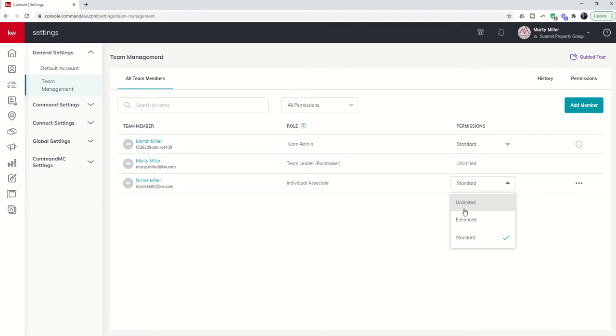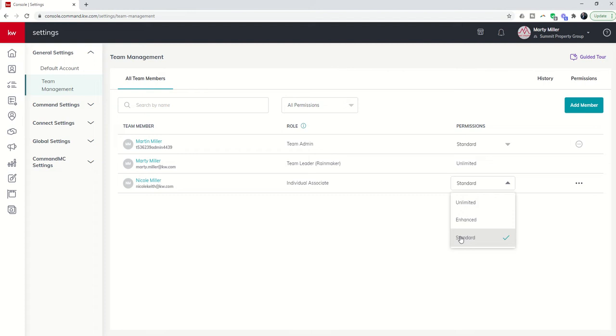Enhanced can do everything except for delete and archive, and then standard is basically what you should have all of your agents on your team be. Standard prevents agents on the team from seeing other agents' contacts if they are in the team account. It prevents other agents from seeing opportunities as well if they're in the team pipeline. If you have enhanced or unlimited you can see all contacts in the team account and all opportunities inside of the team pipeline.